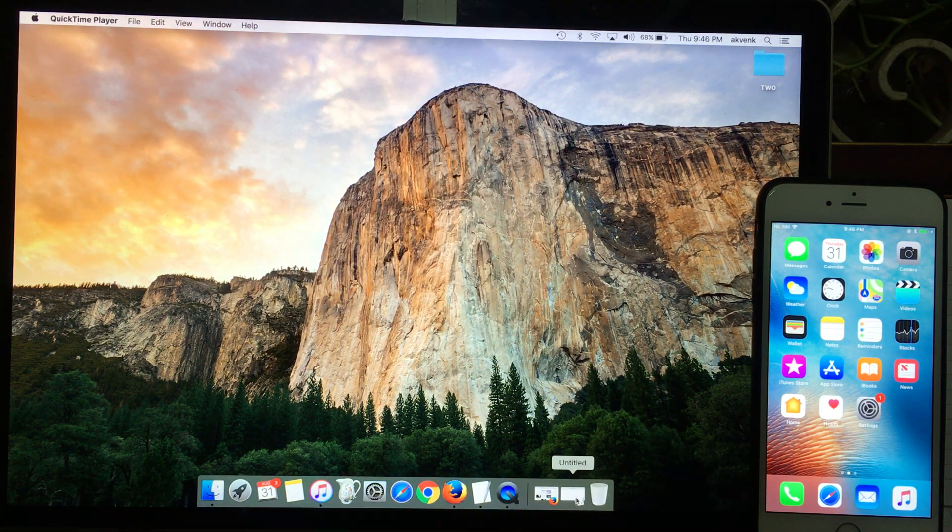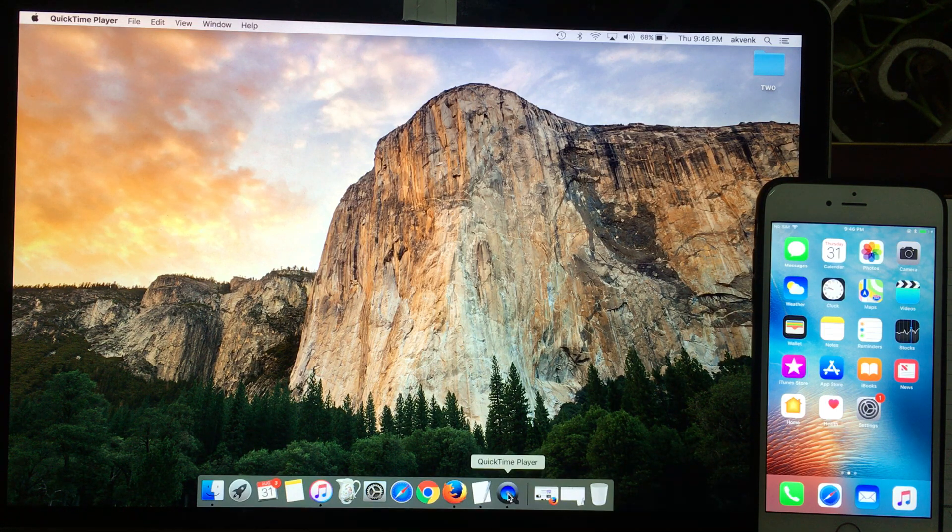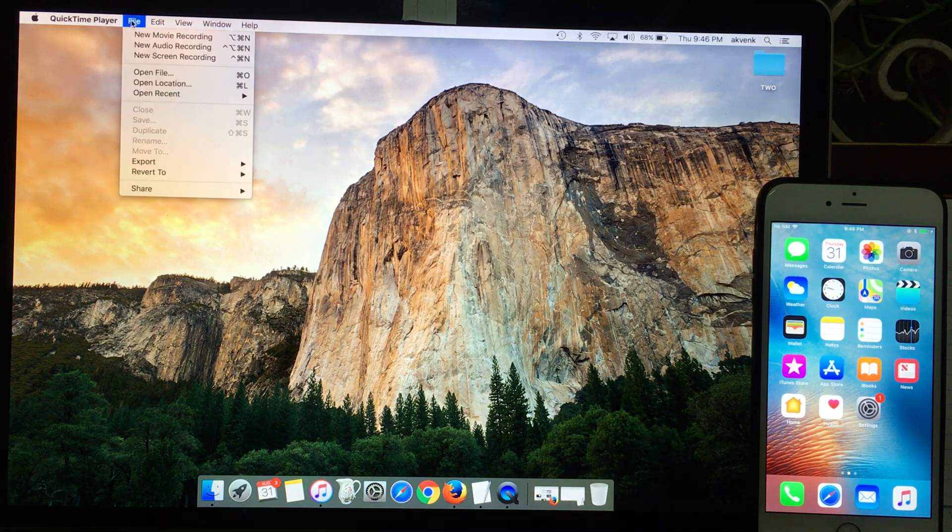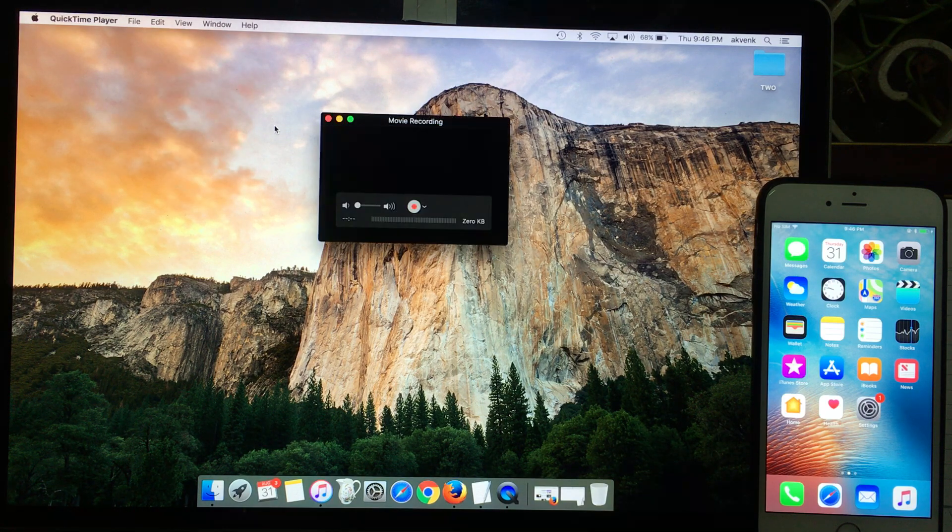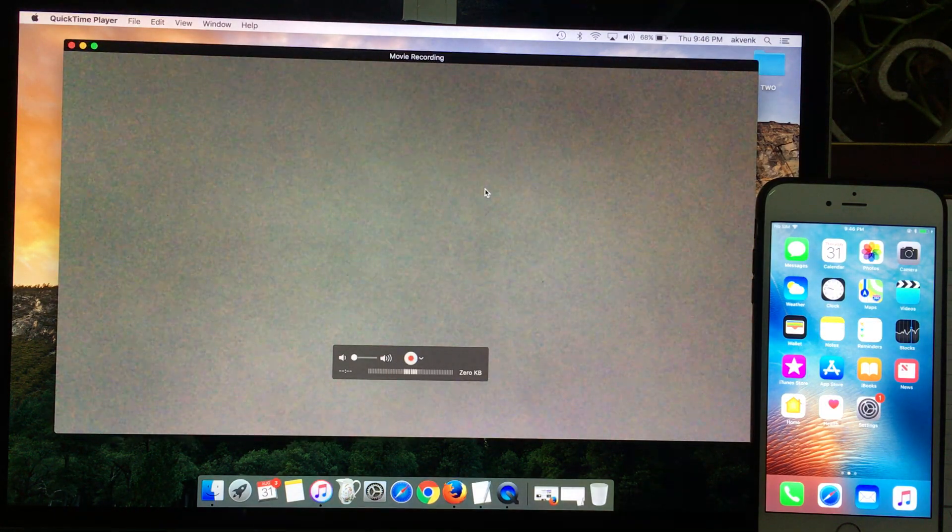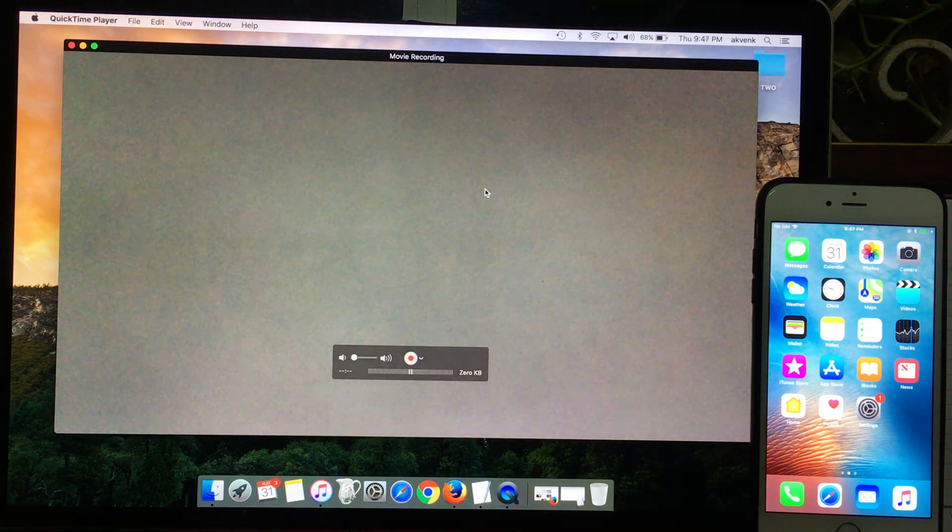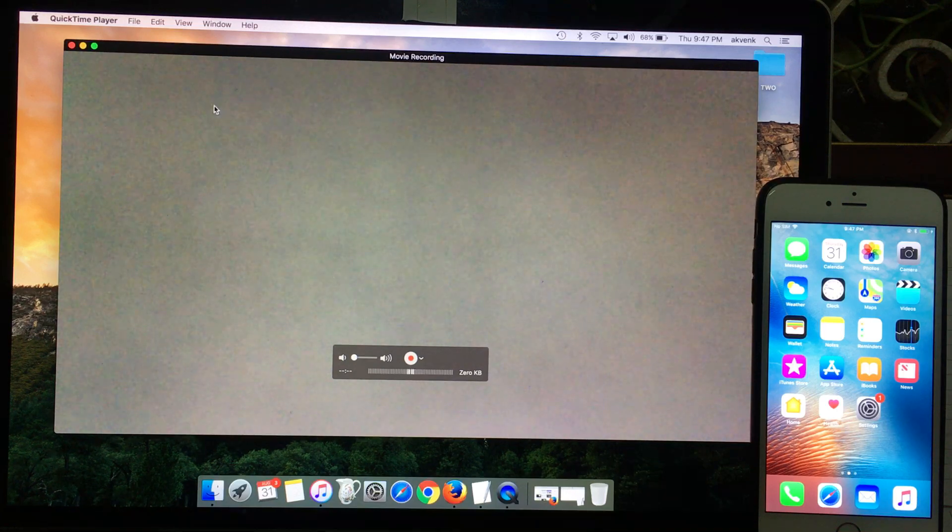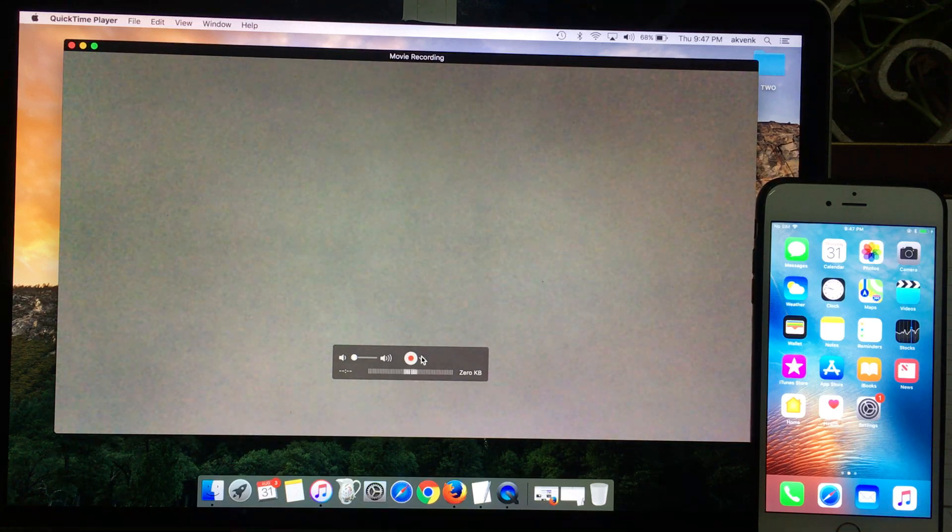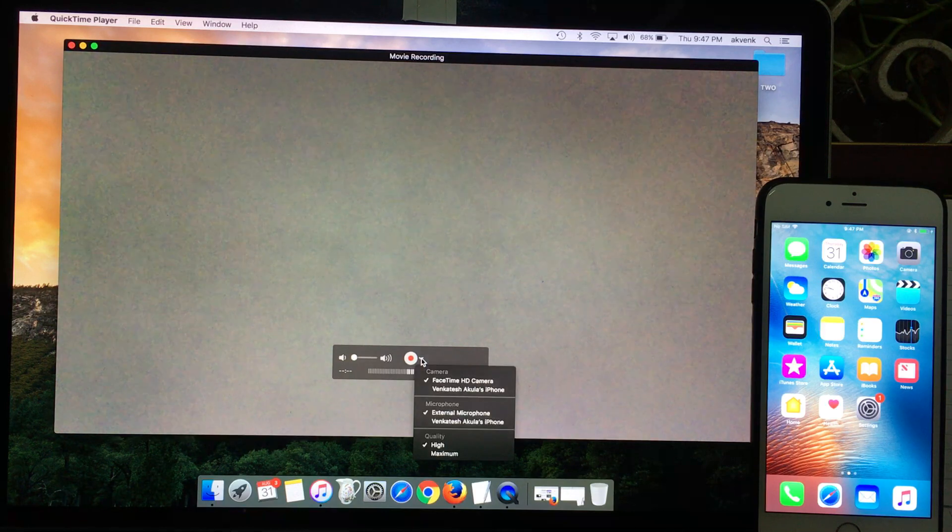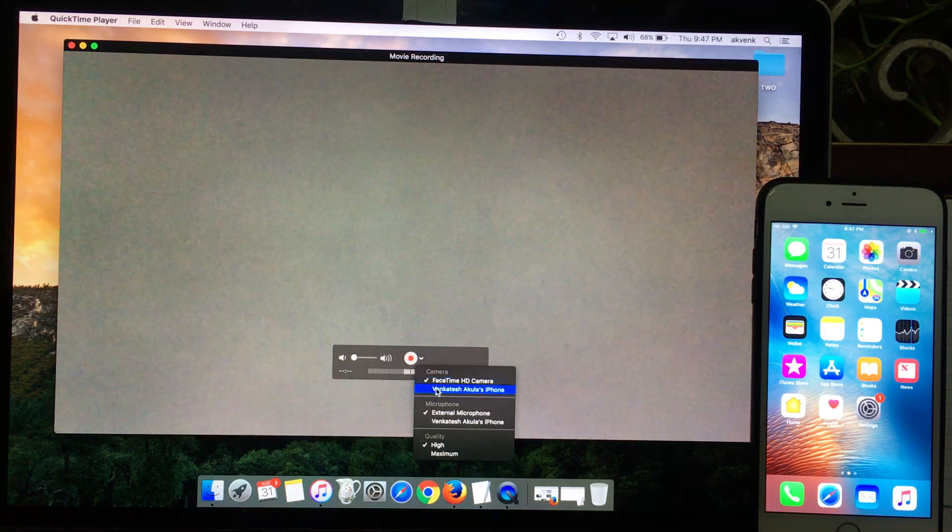So you can see it is open right over here. Once it opens, click on File, then choose New Movie Recording. Once you do that, you will see the movie recording window. Click on the record button, then choose the iPhone.